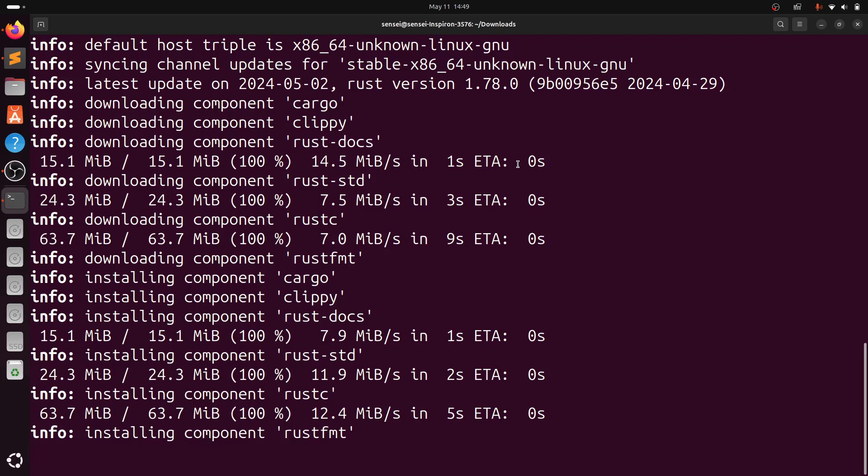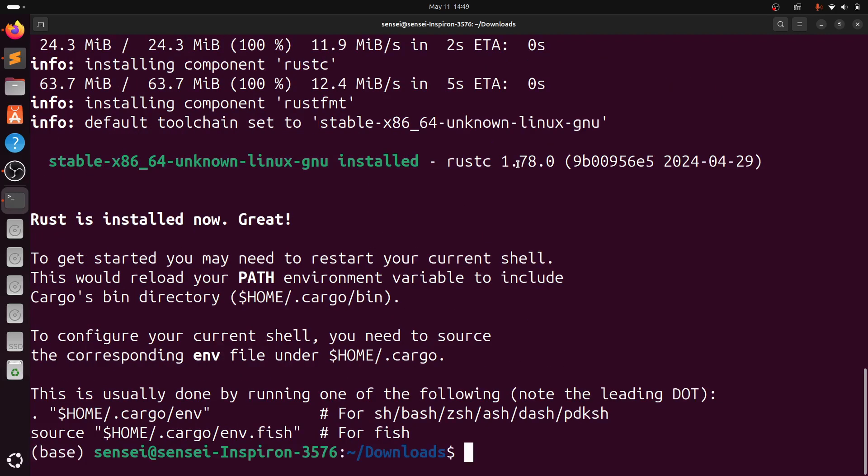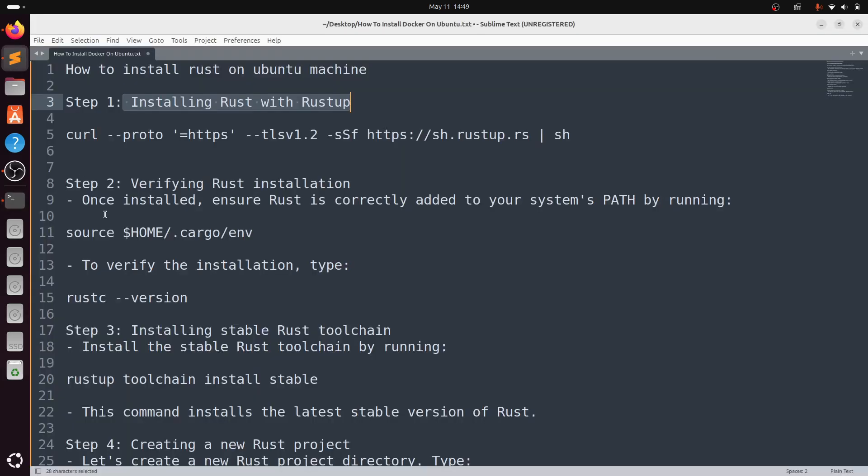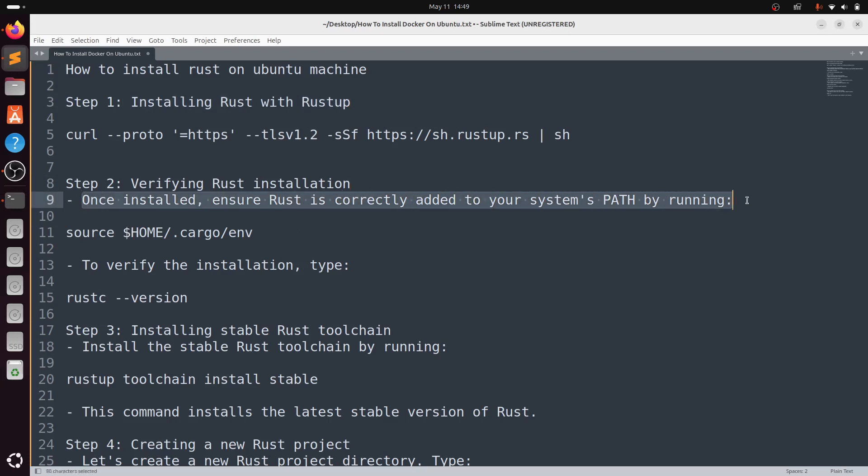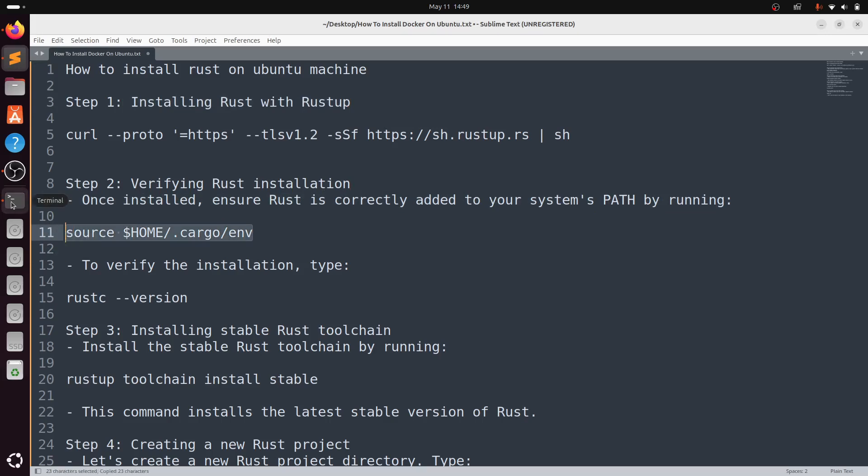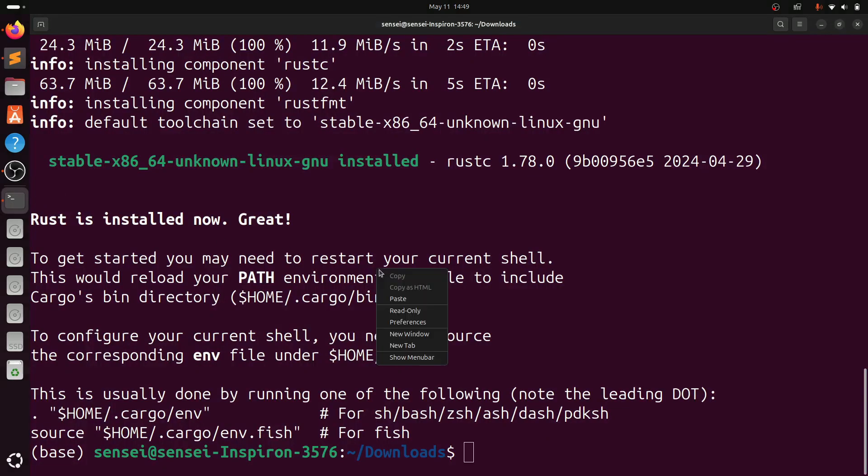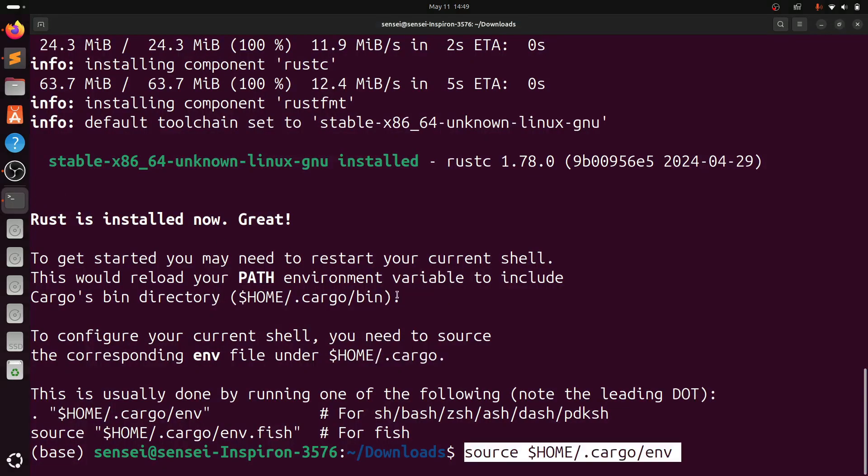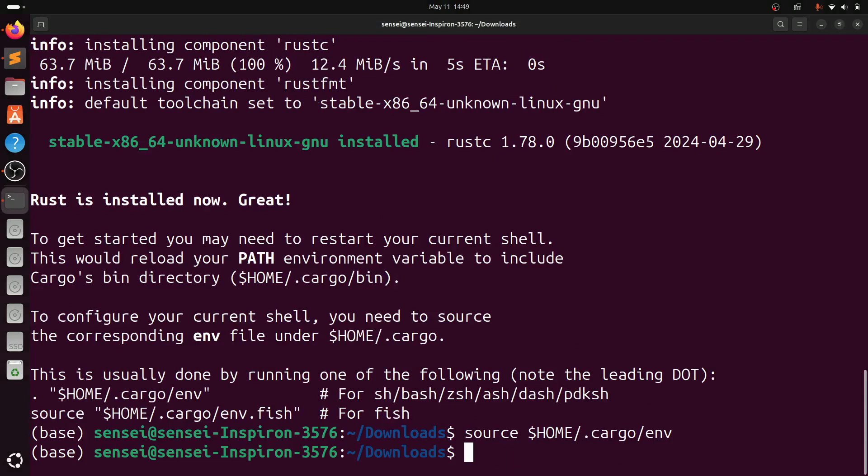Once it's done, step two: you need to add this source. Once installed, ensure that Rust is correctly added to your system's PATH by running this command: source $HOME/.cargo/env